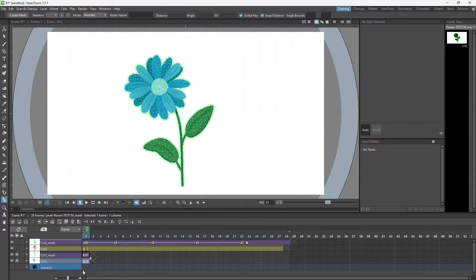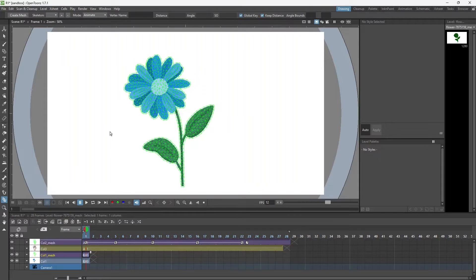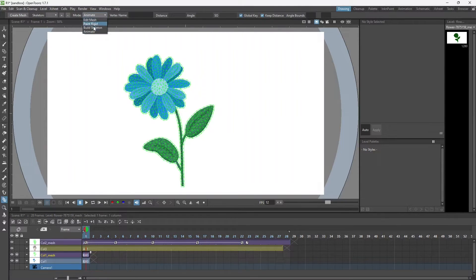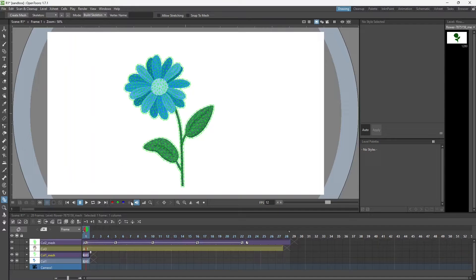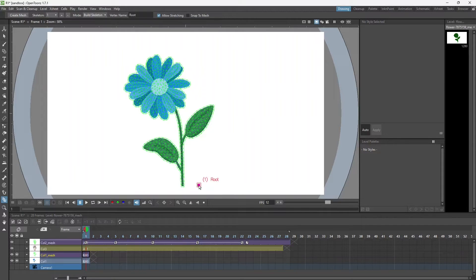It will create a separate level, a mesh for the flower. I'll select that, go to build skeleton, and this time I'll put the root outside over here.